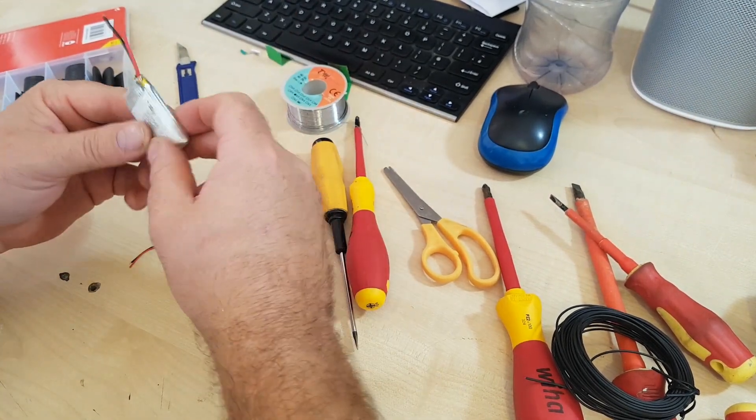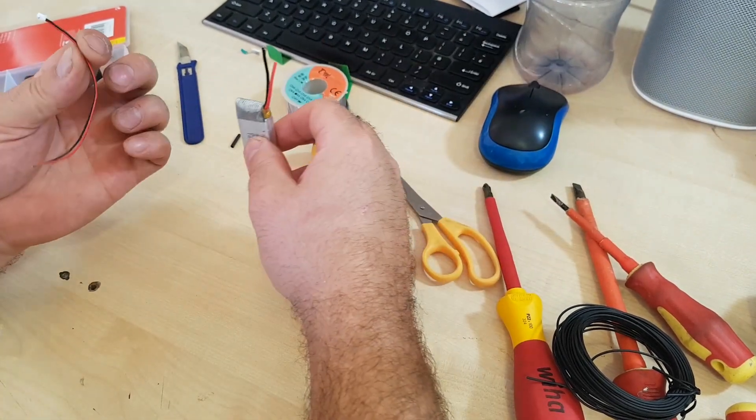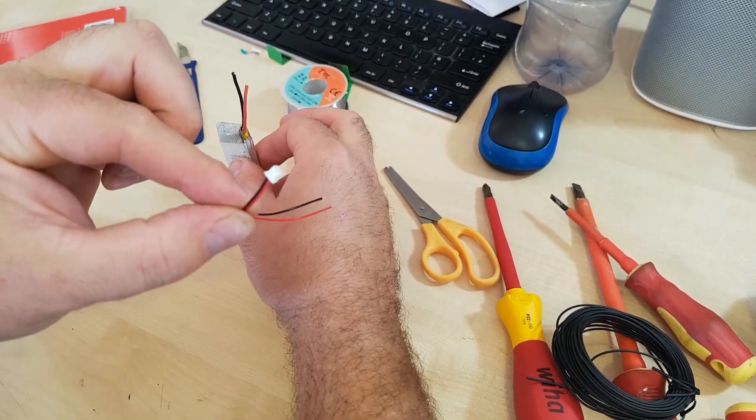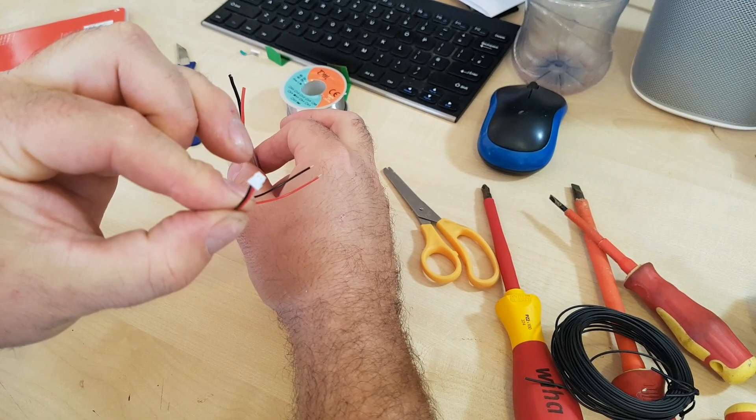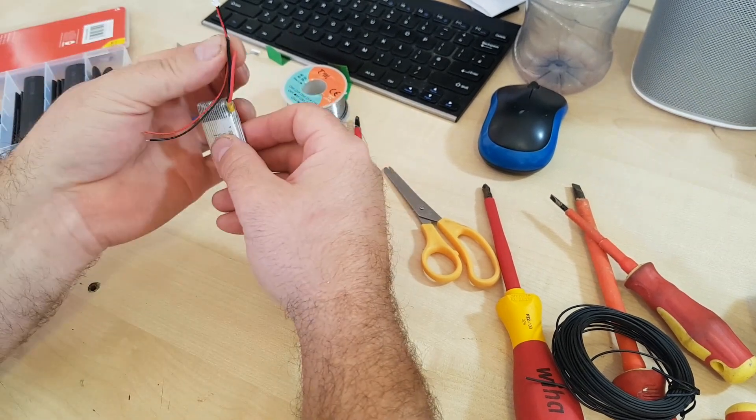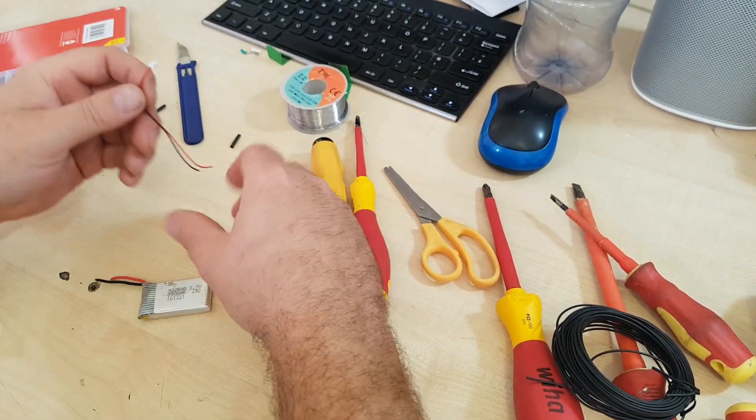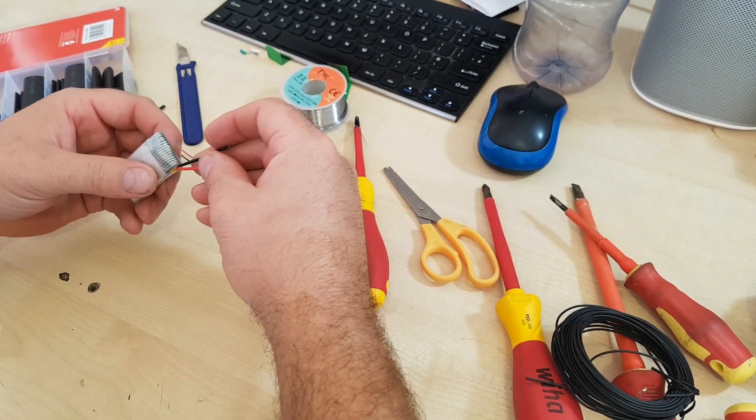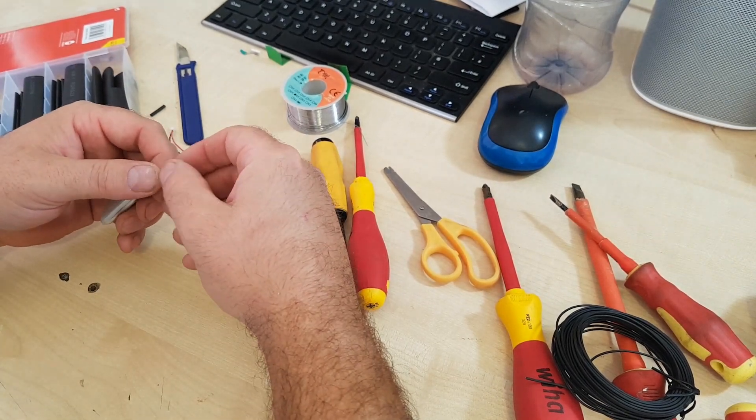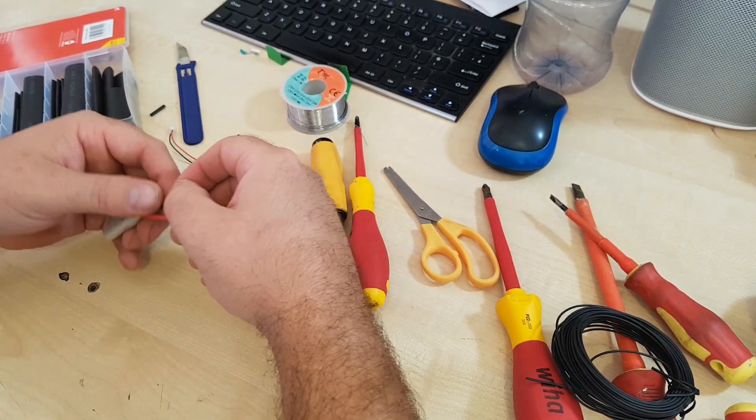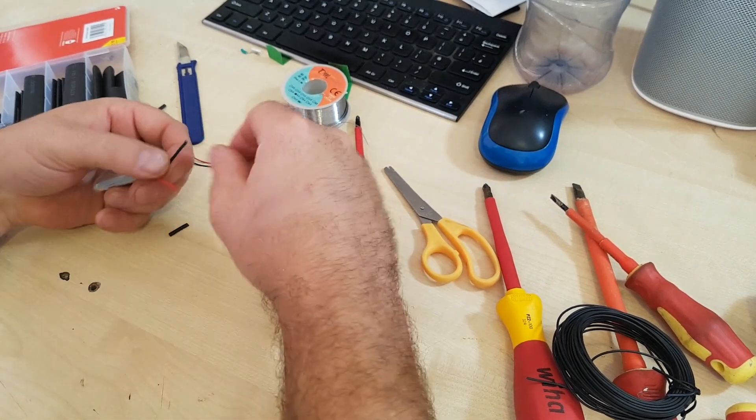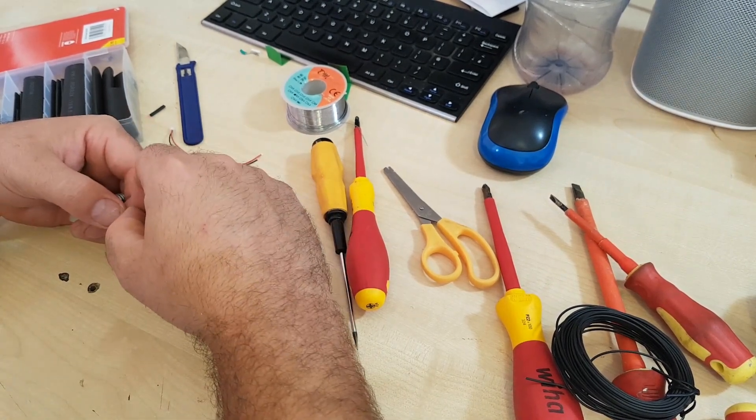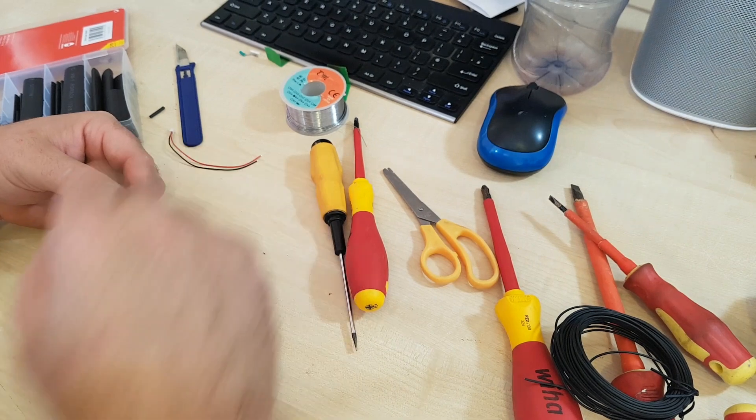It didn't have the right connector on, so I've had to take that off and I'm going to have to add a new JST connector to it like that. So I'm just going to sort that out, put some heat shrink over it so it doesn't short out.